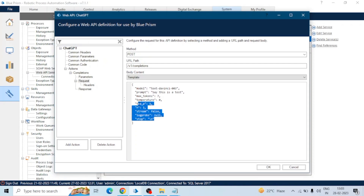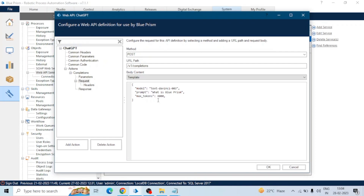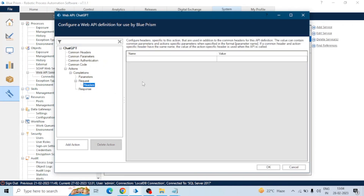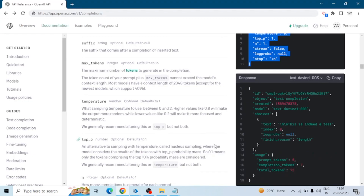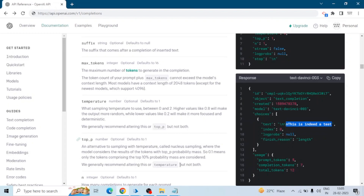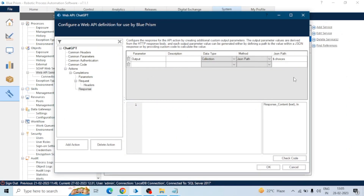In the prompt we have to input the data. Let's say we are asking 'What is Blue Prism?' For maximum tokens, let me increase it to 4000 — by default the value of maximum tokens is 21. In the response, we are going to get a response as JSON. Let me create an output called 'response' — this will be a collection. The method will be JSON path, and this will return output in choices. In choices, this will be the output. Click OK.